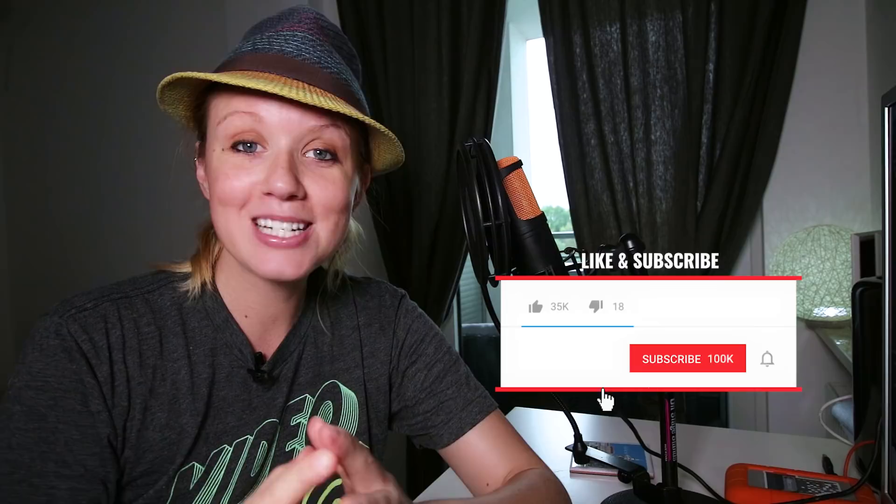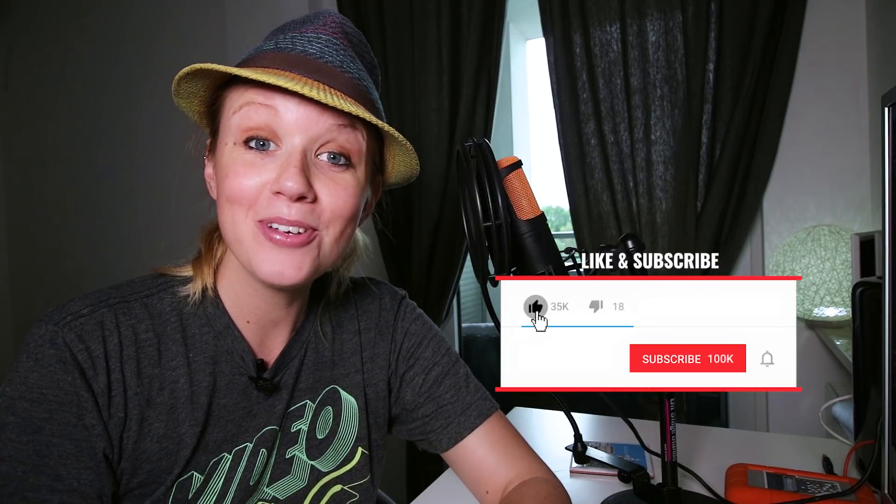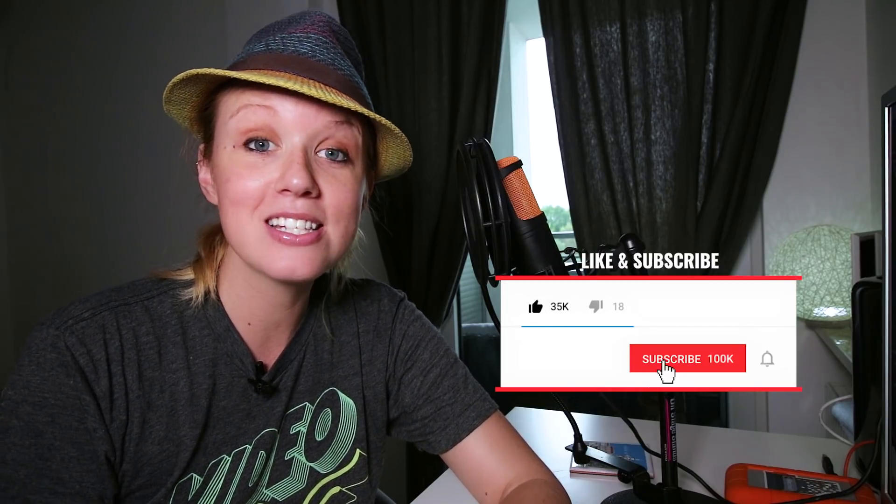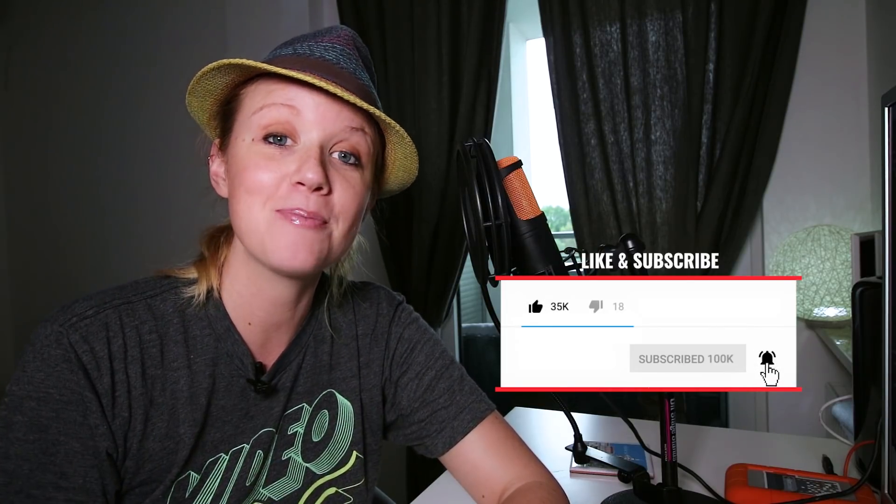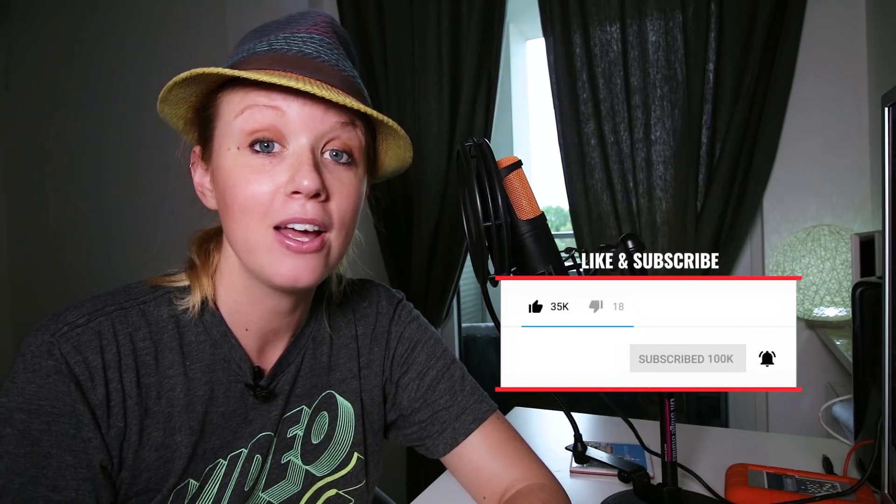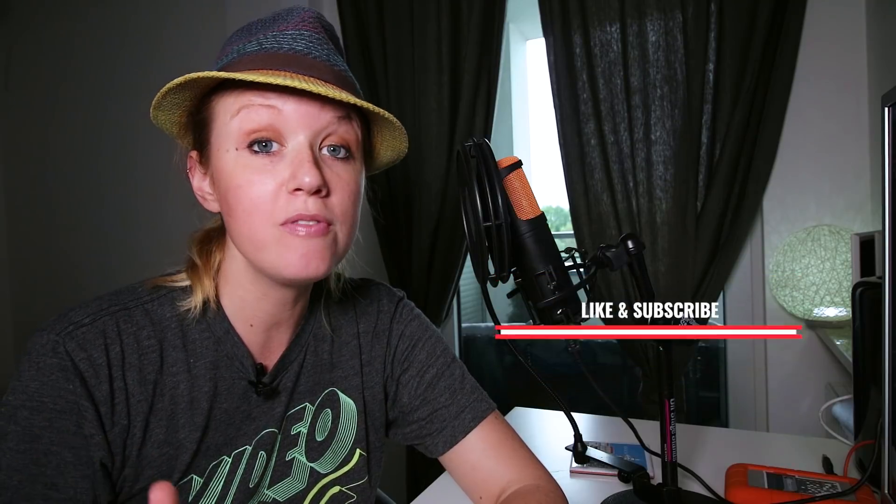Hey everybody, and welcome back to Premiere Gal. If you guys are new here, consider subscribing and hitting that notification bell so you're notified when I publish new video editing and production tutorials every week.